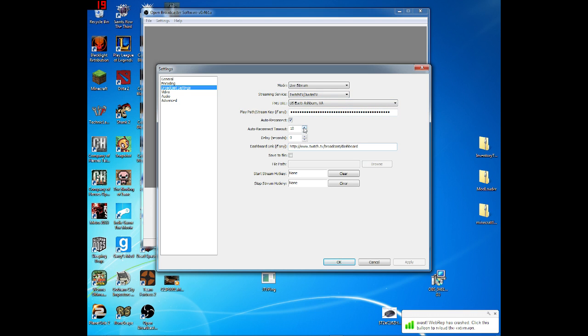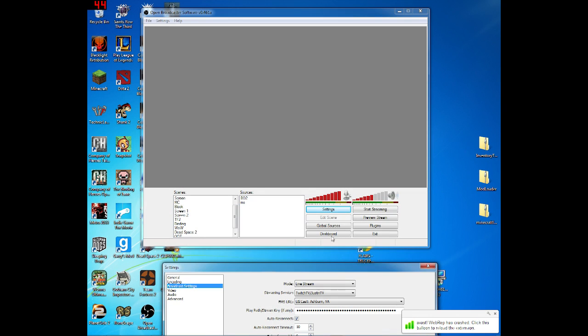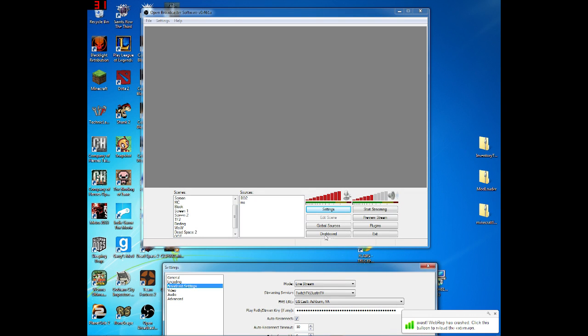Auto reconnect timeout. If you get disconnected from the internet or server or whatever, that will automatically try to reconnect in that amount of time. Save to file, you can choose that if you want. Dashboard link. If you're using Twitch, this will give you a button while you're streaming right there. If you click on that, then you'll get an option to go right to your dashboard, which is actually very handy. And I'm sure if you use Twitch, you know what the dashboard is.